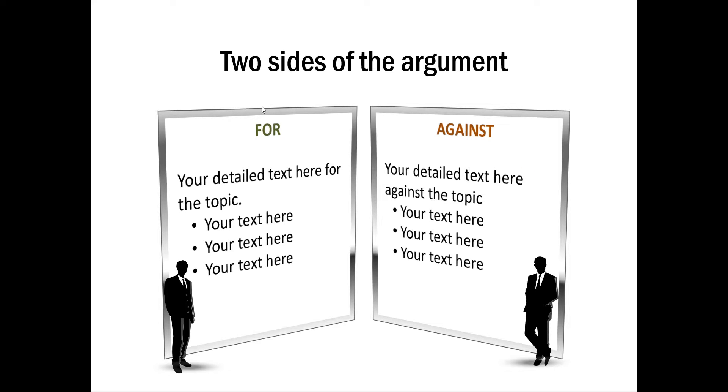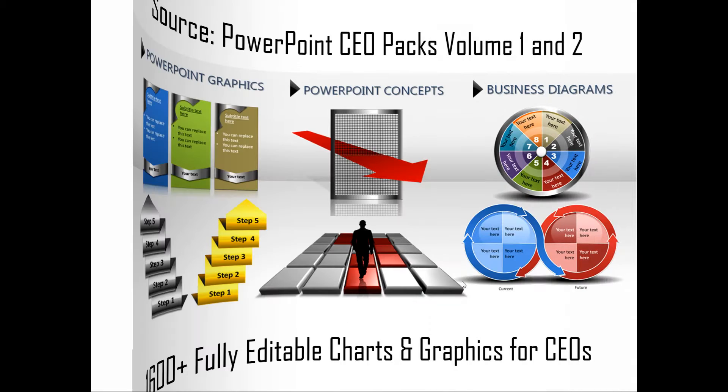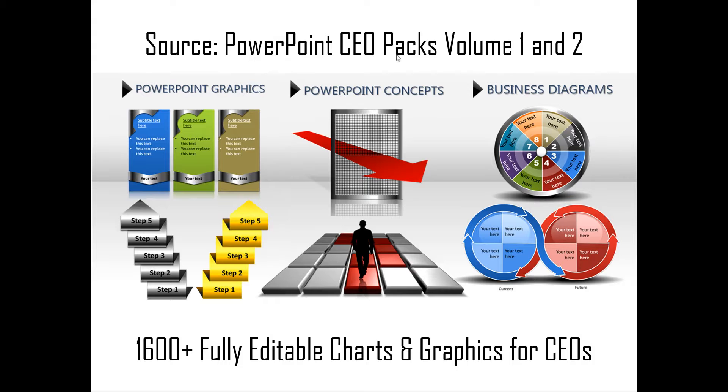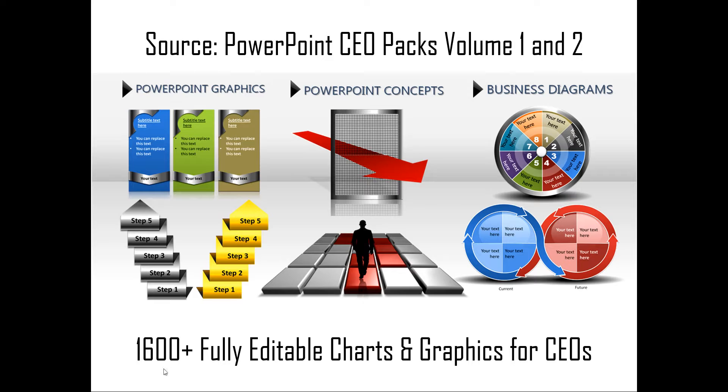Naturally, instead of creating all these effects yourself, you can save your time if you are a busy business presenter by going for off-the-shelf solutions like our PowerPoint CEO packs volume 1 and 2. The two CEO packs have more than 1600 fully editable charts and graphics for CEOs and busy business presenters like you. Just choose the template that matches your thought and replace the sample text with your own text and your business slides get ready in no time. Creating professional quality business slides has never been easier.